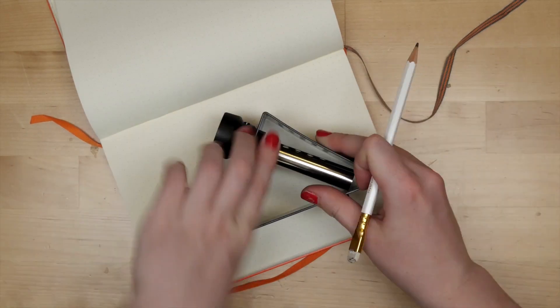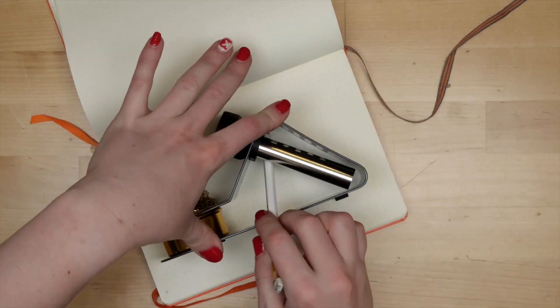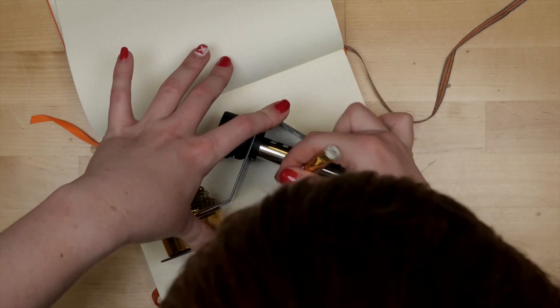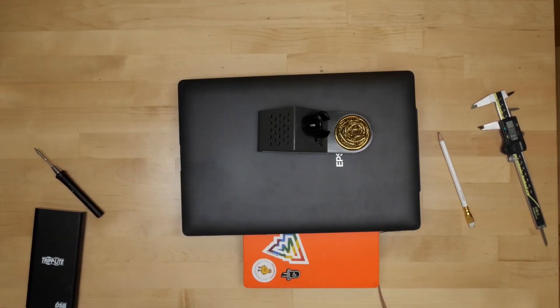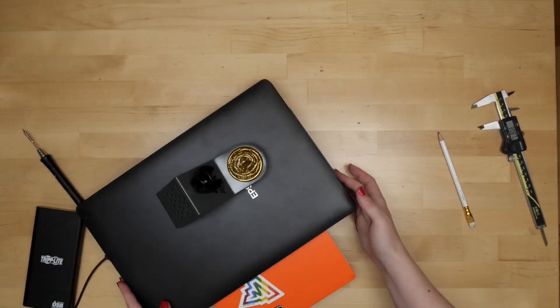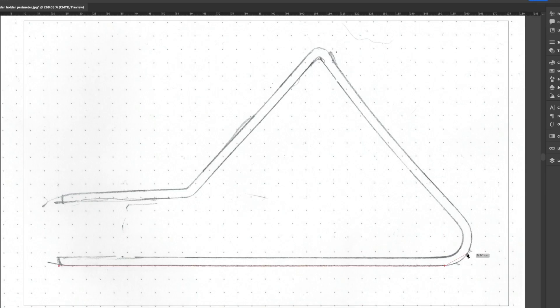First, I traced the perimeter of the stand onto a piece of paper and scanned it into the computer, where I traced it in Adobe Illustrator.